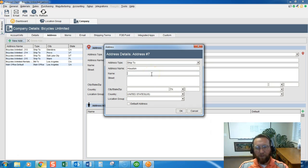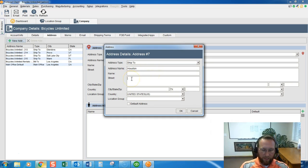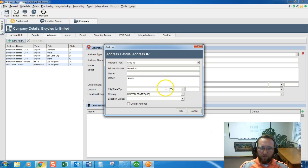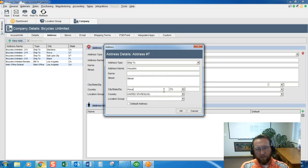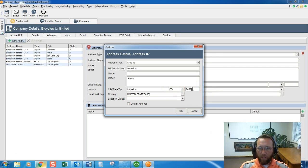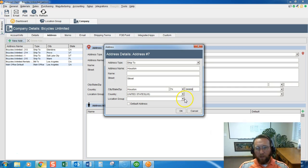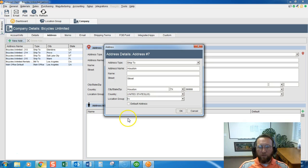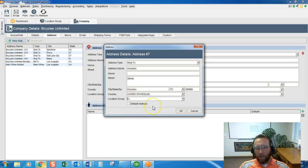This field is not required so I'll just delete that. We'll enter the street address and the city. The state is there already and we'll put in the zip code and then finally we connect the address to the warehouse that we just created or as Fishbowl calls it, location group.